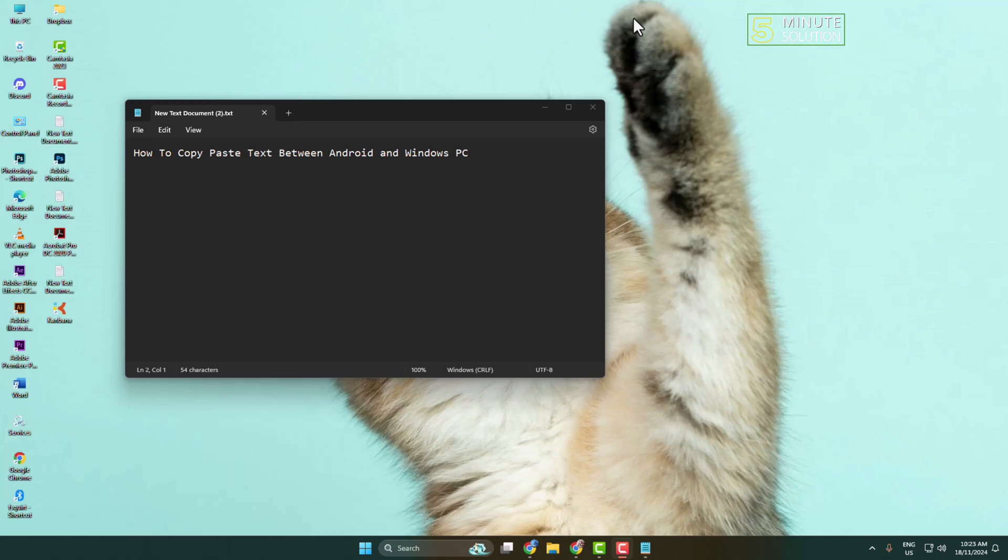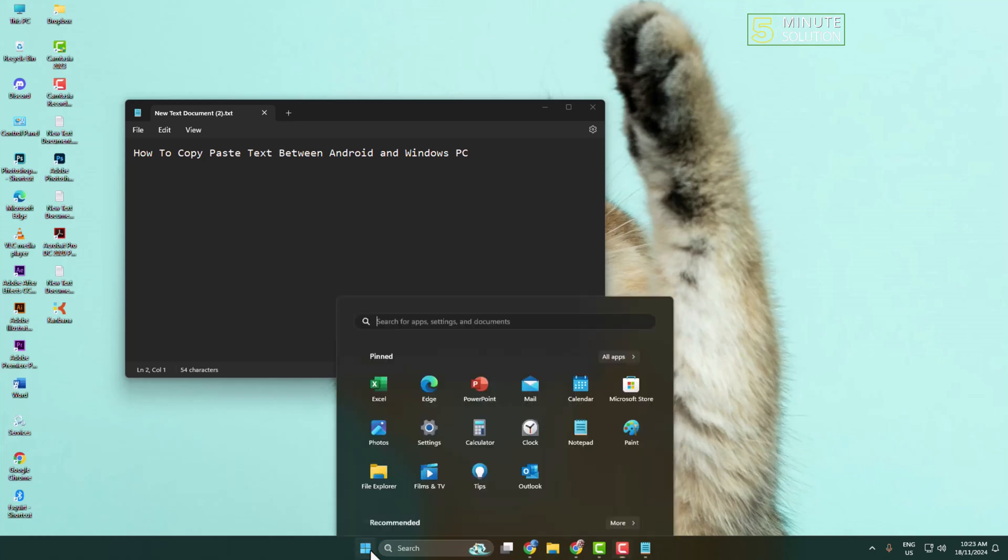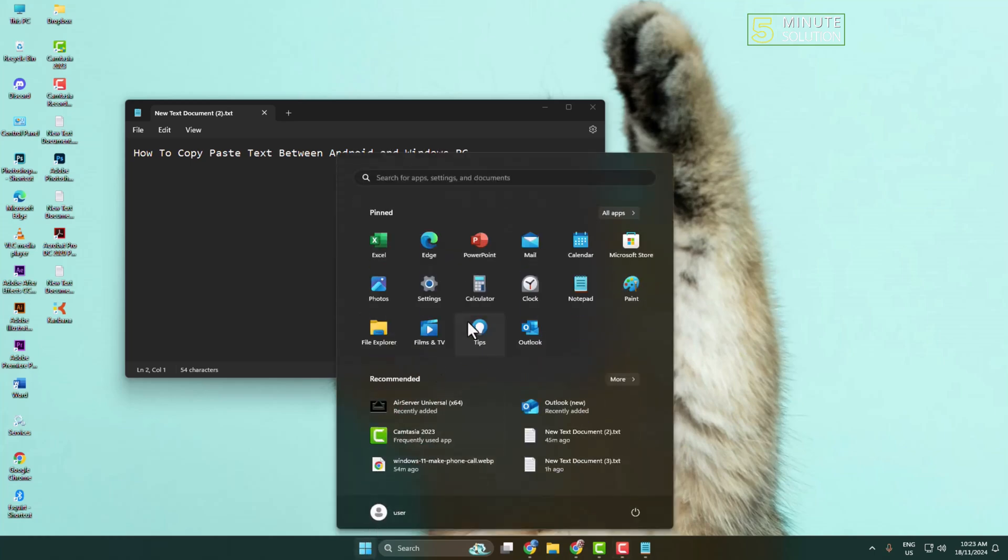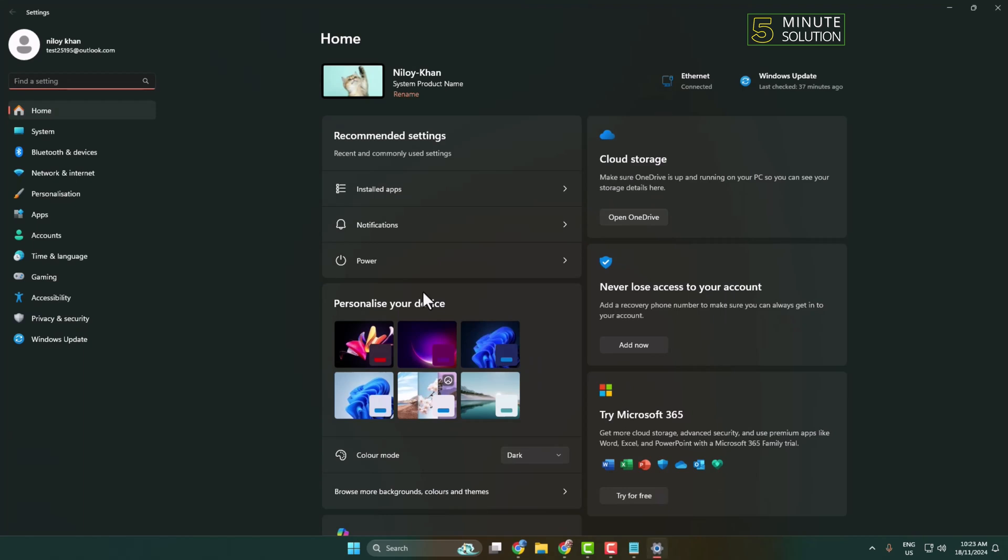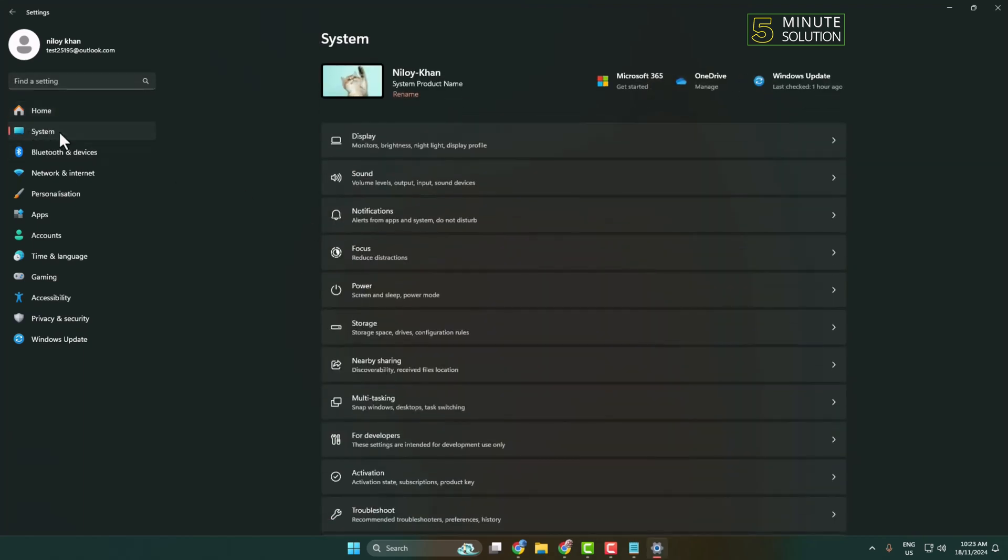First of all, on your Windows computer, click on your Start menu and open your Settings app. Once you are in your Settings app, click on System, and under System you have to click on Clipboard.